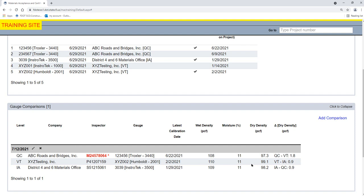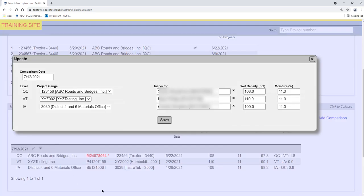To update a gauge comparison, select the Update icon by the comparison date. It looks like a pencil. An Update dialog box appears. Make changes to the data as needed and select the Save option.